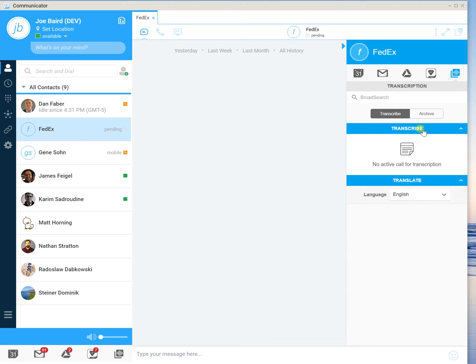So just to be clear, the technology that we're using here is not Broadsoft. We're leveraging IBM Watson for the transcribe element and also leveraging Google Translate for the translation element here.